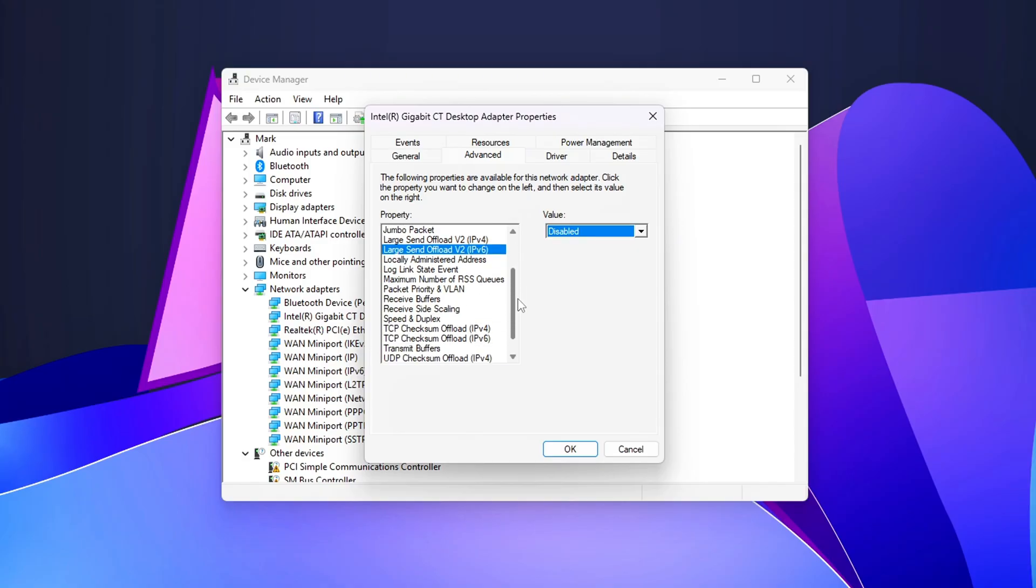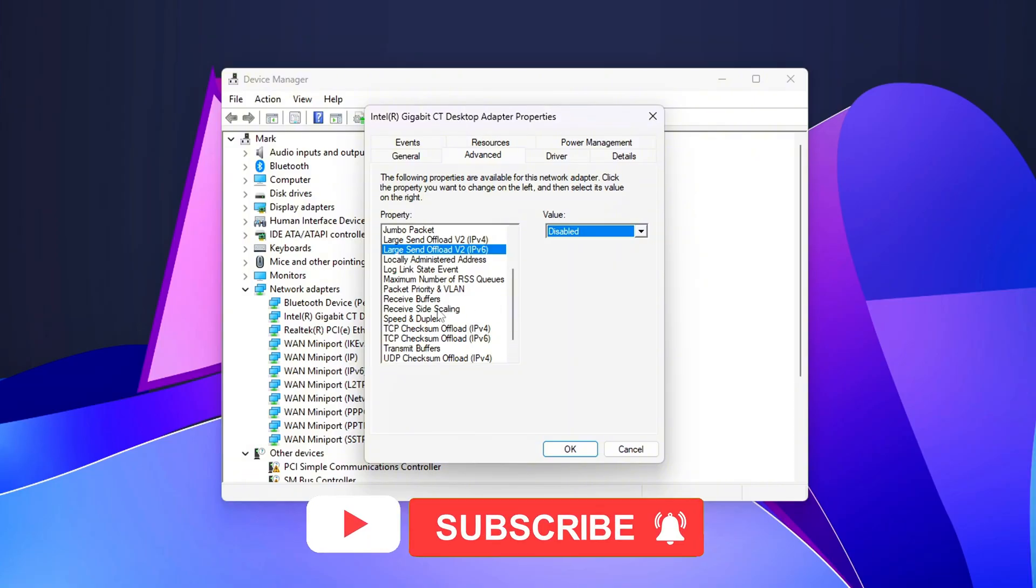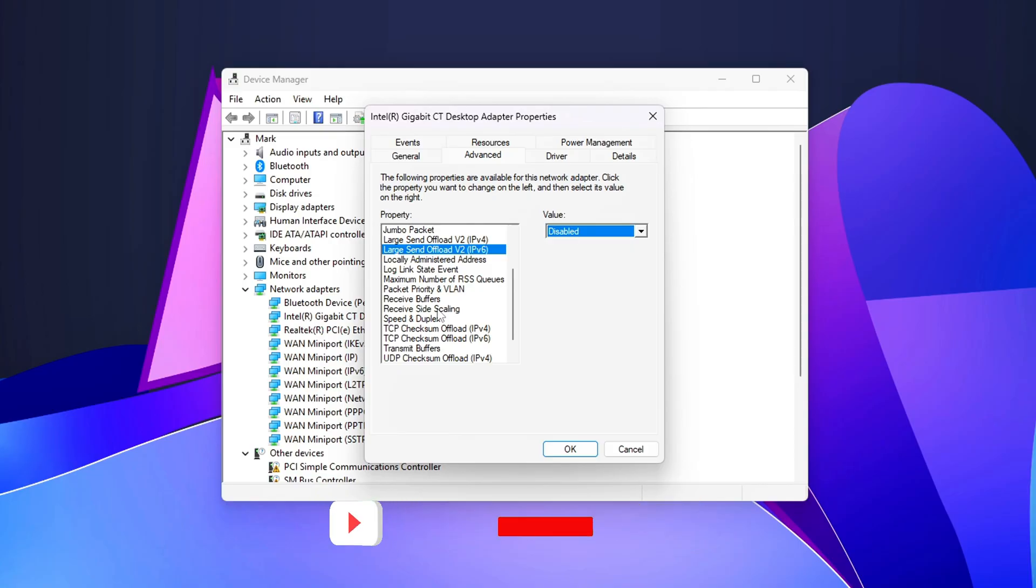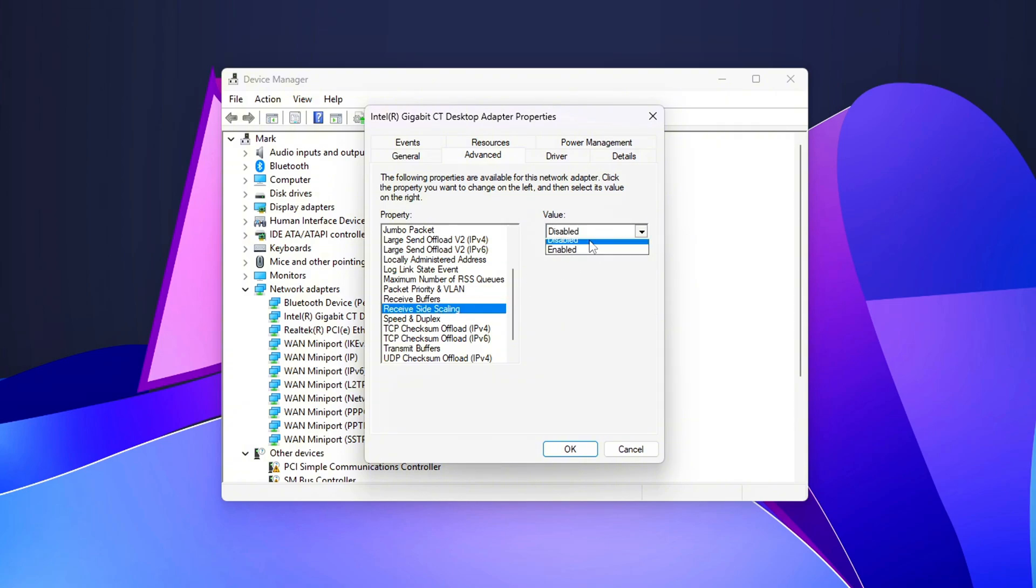IPv4 or IPv6 checksum offload: Disabling checksum offloading reduces the reliance on the NIC for checksum calculations, which can introduce small delays. Receive Segment Coalescing, or RSC: This setting attempts to group multiple packets into a larger one, which can introduce a delay. It's best disabled for low-latency use cases.